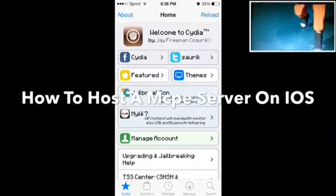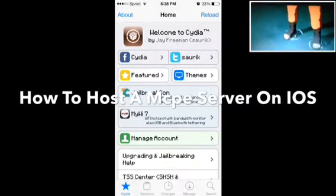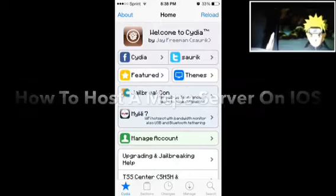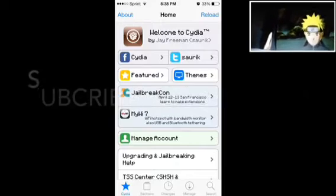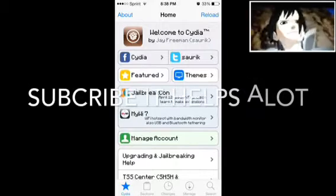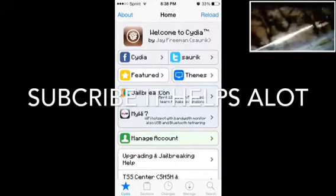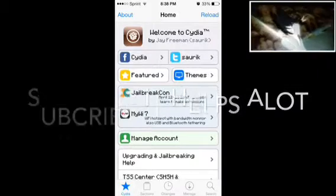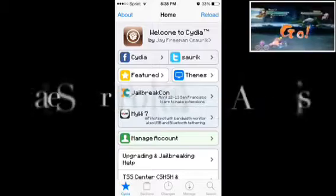What's up guys, today I'm going to show you how to host a Minecraft Pocket Edition server on iOS. First of all you need to be jailbroken and you need to go on Cydia.